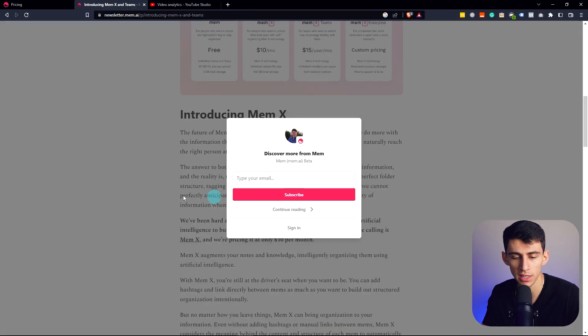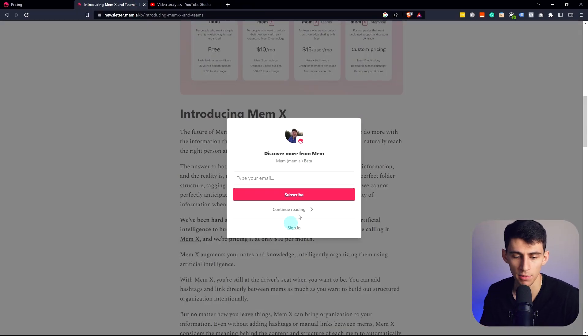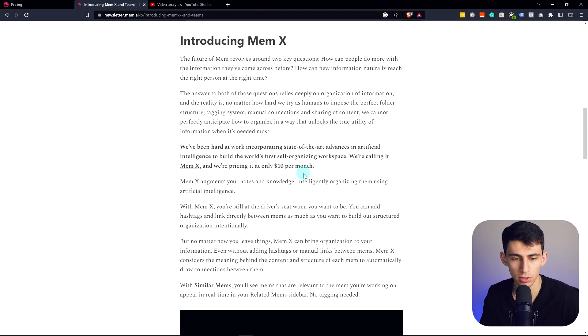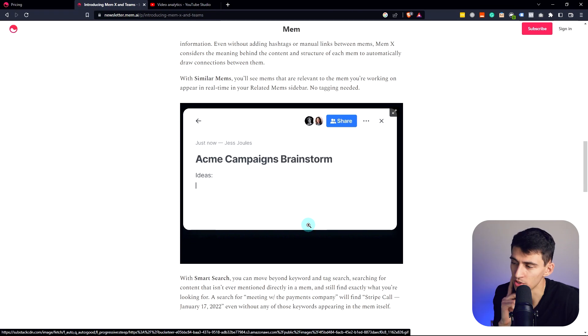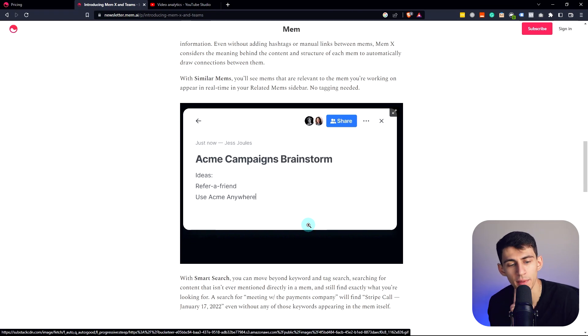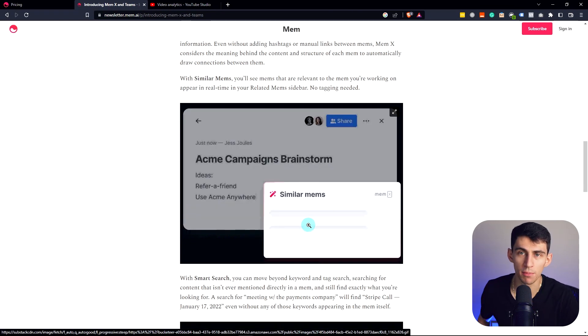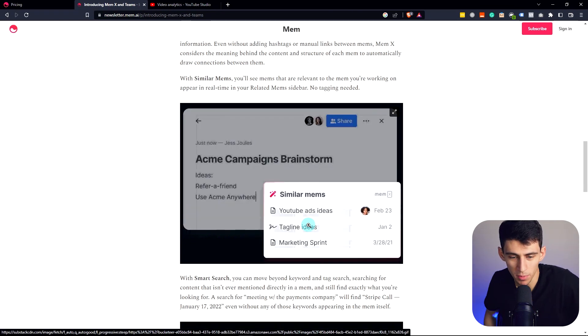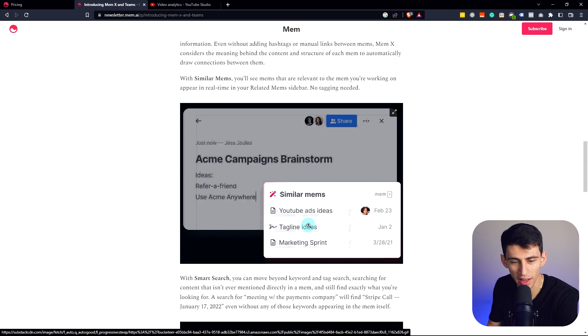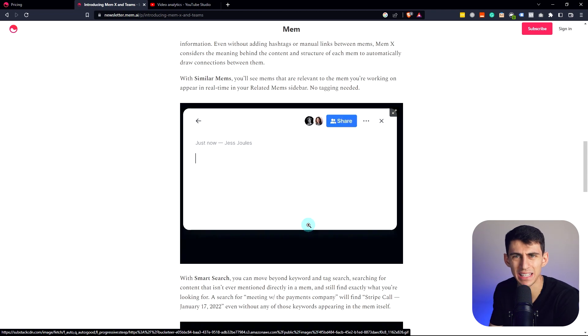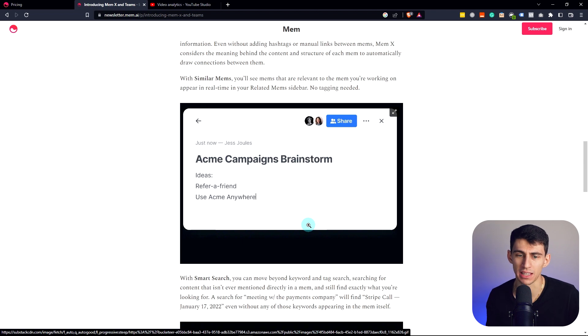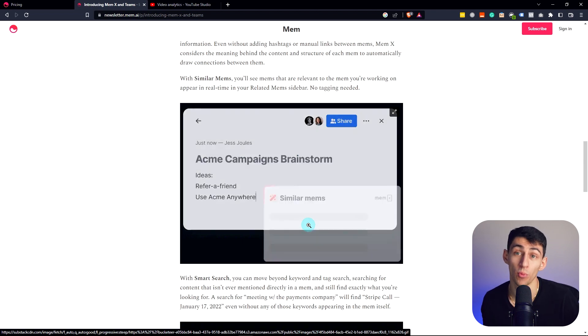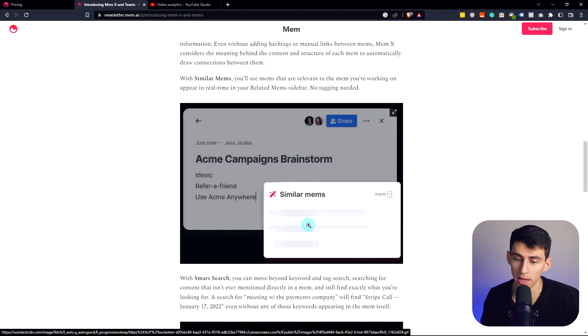Because now with this whole ChatGPT thing coming up, we look at Mem and AI and we're like, oh boy, wait a second. We were so inspired by how AI was going to improve note-taking and productivity software, but we never thought that we'd actually have integrated and woven in AI in note-taking that was really advanced.